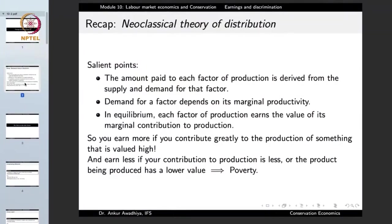Third, in equilibrium each factor of production earns the value of its marginal contribution to production. A good example is people who work in making software that is valued highly and are putting in the major share — such people will be earning a lot more than those working to make something not valued as high, or those making only a minuscule contribution to a highly valued product.